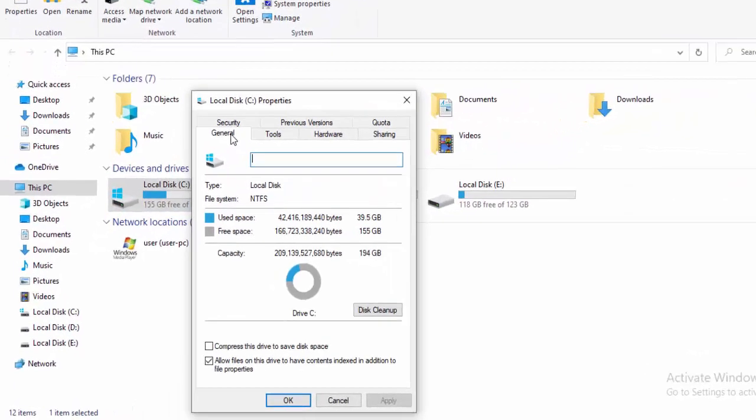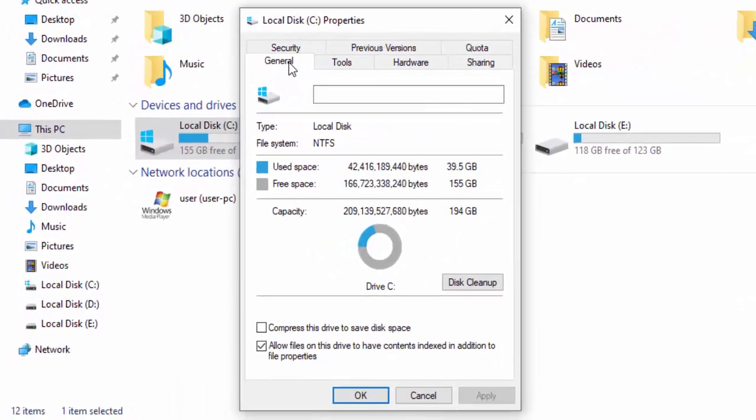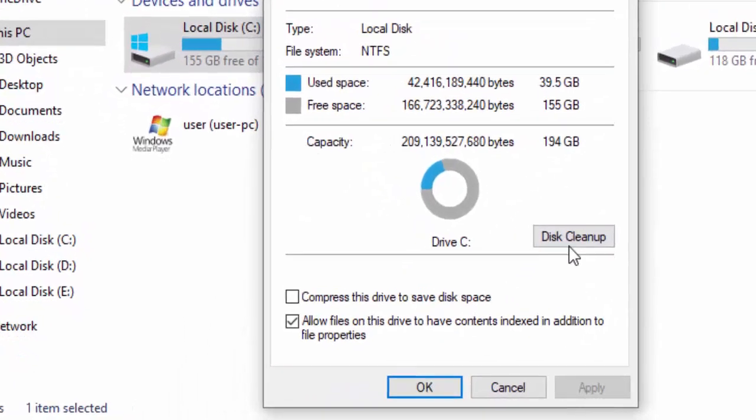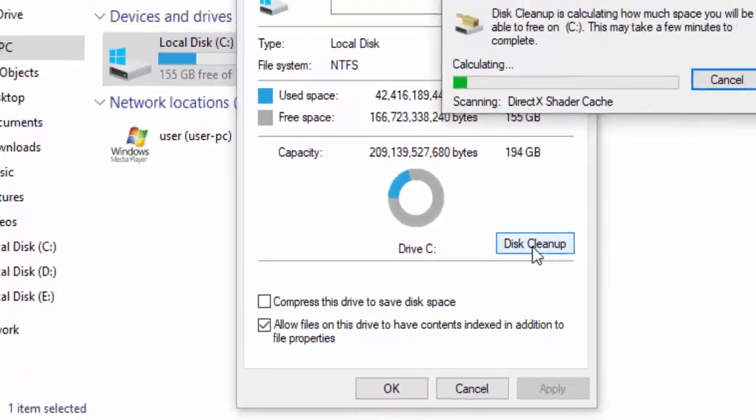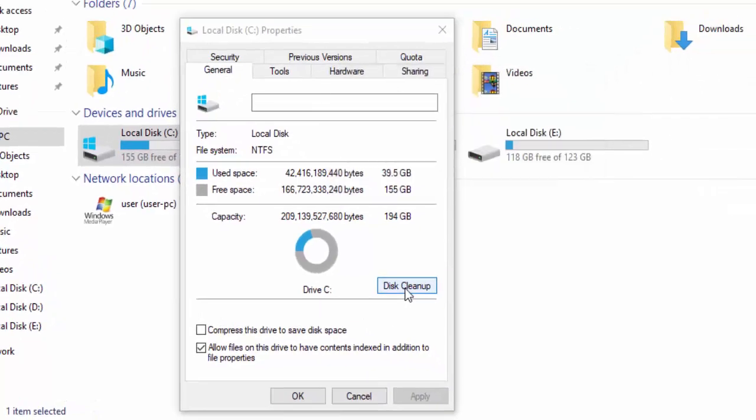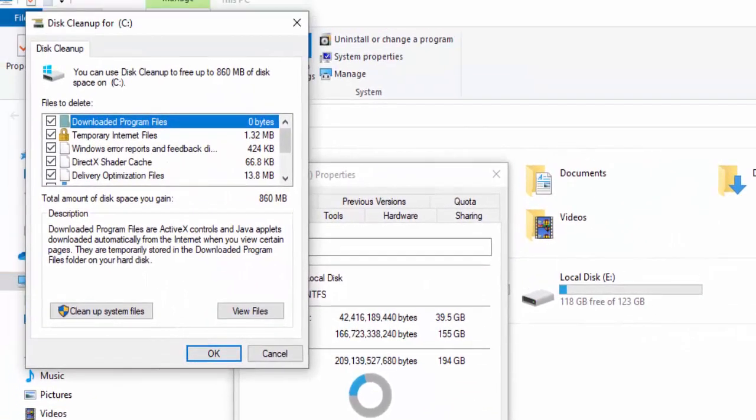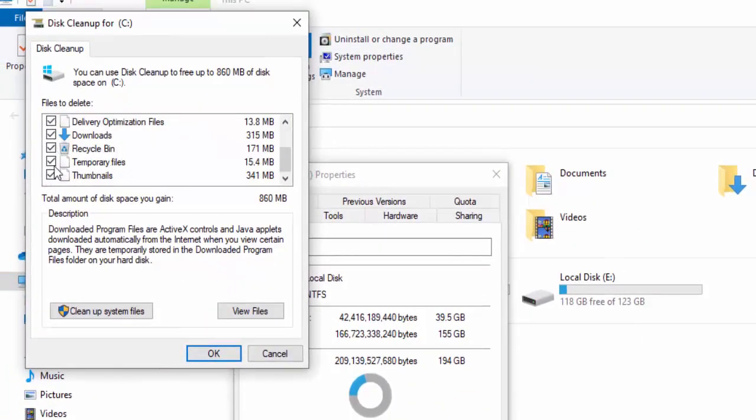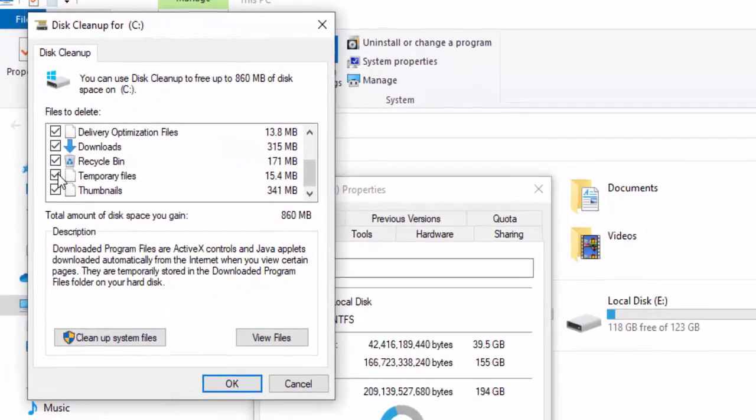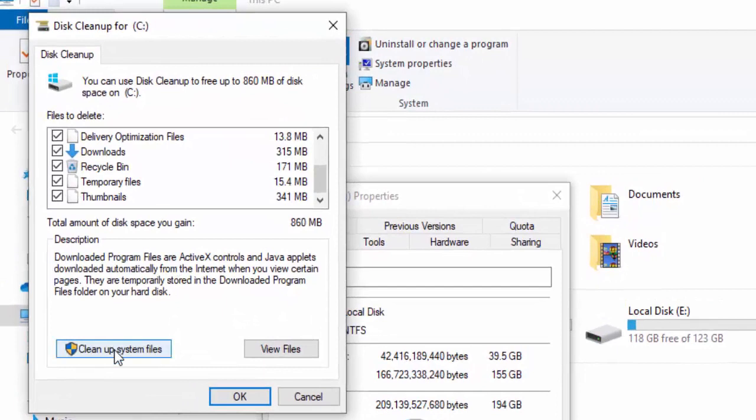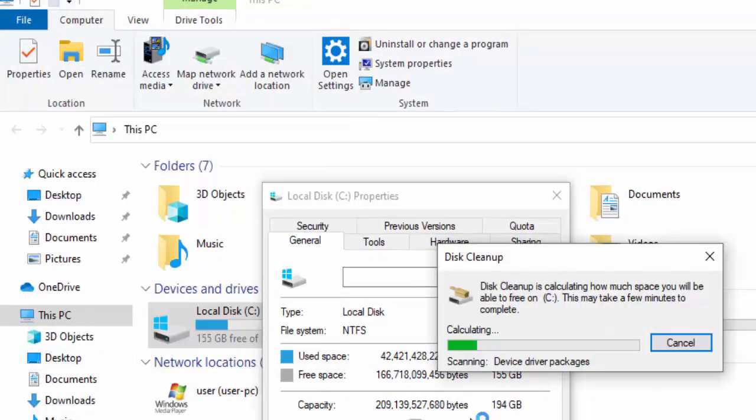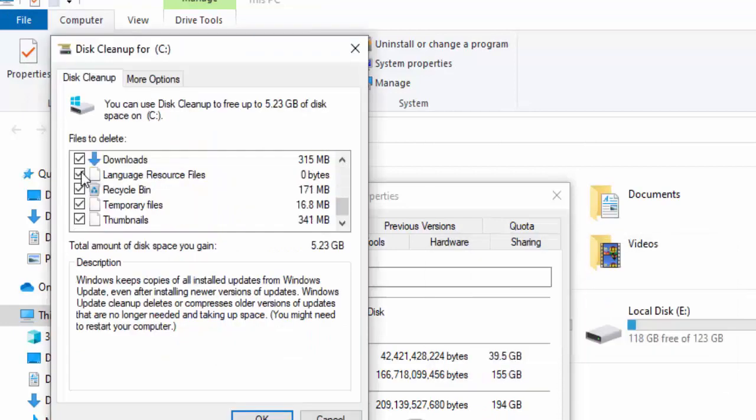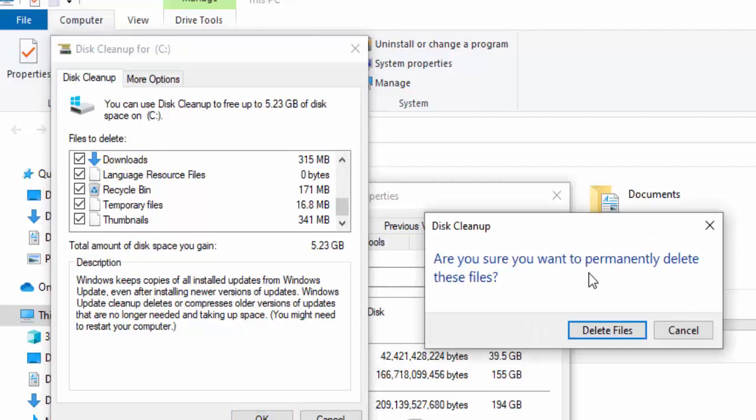Go to the General option, click Disk Cleanup and wait. Check all contents, select Clean Up System Files, and wait again. Check your contents, select OK. When asked if you're sure you want to permanently delete these files, select Delete Files. Then select OK and close.